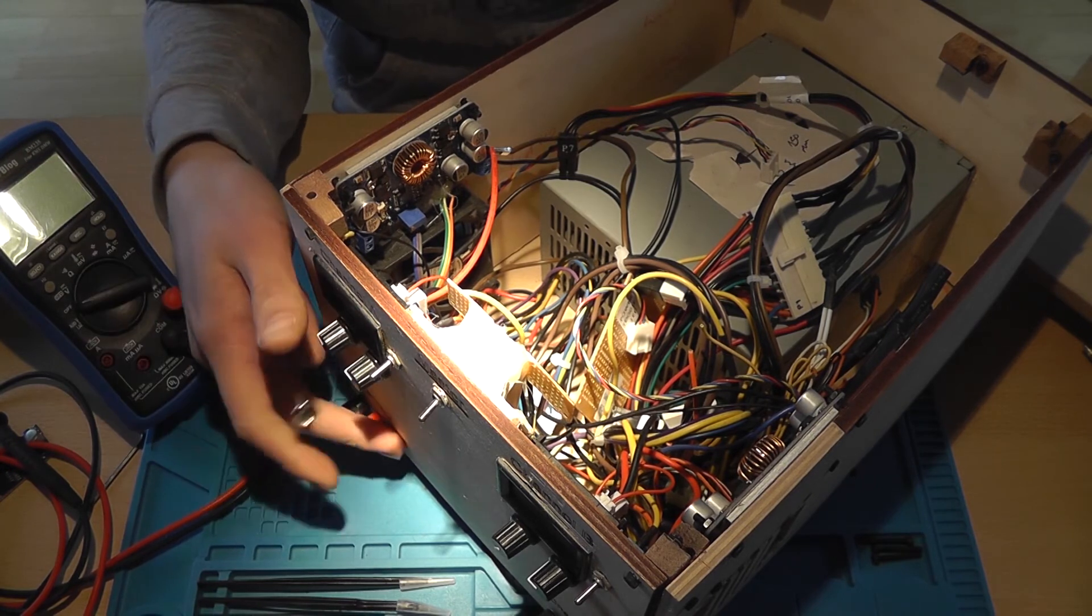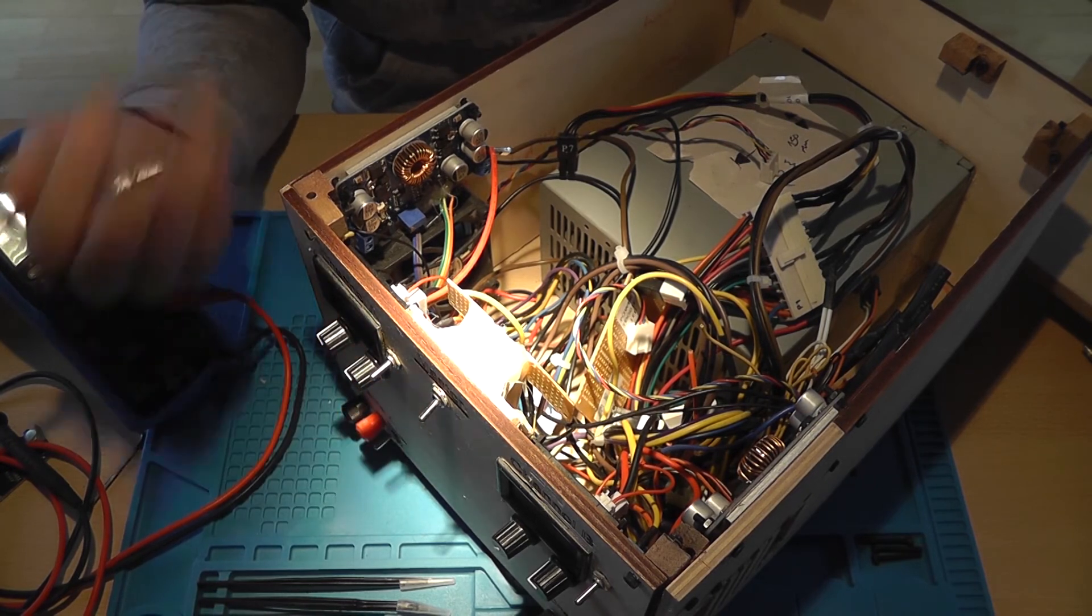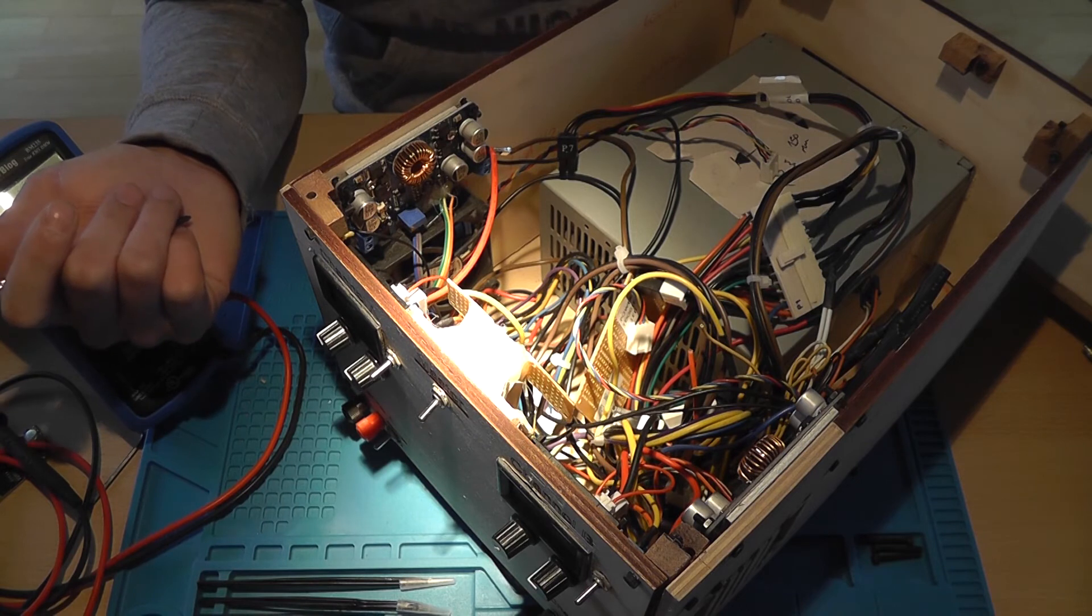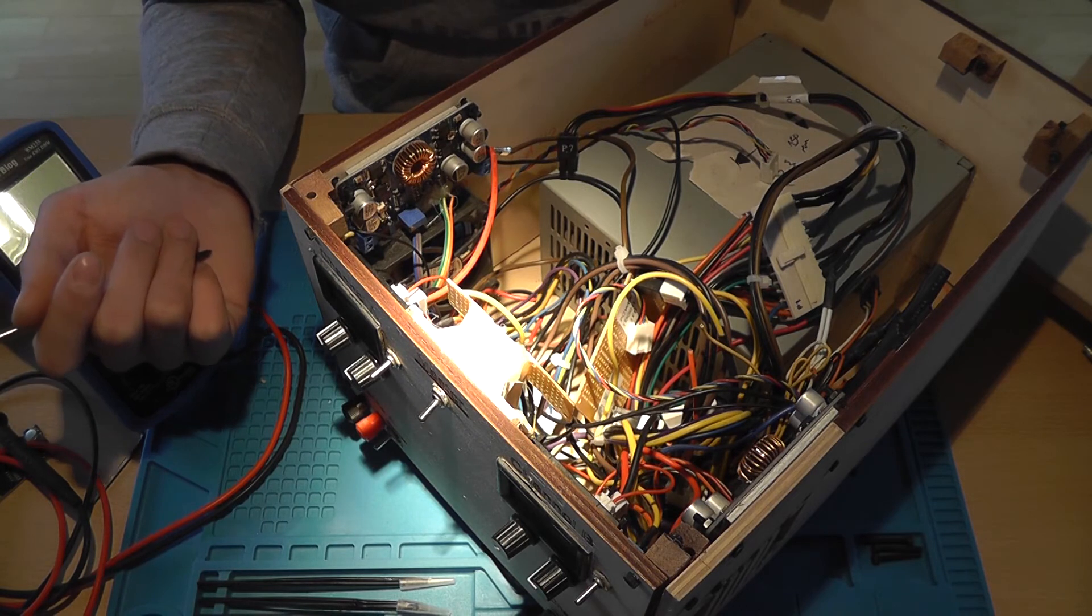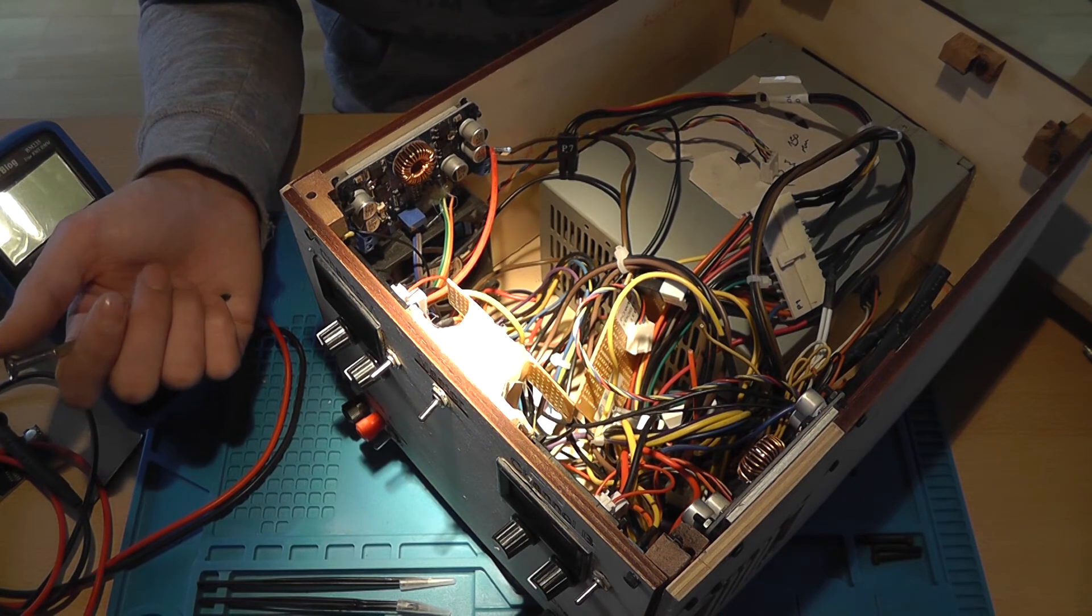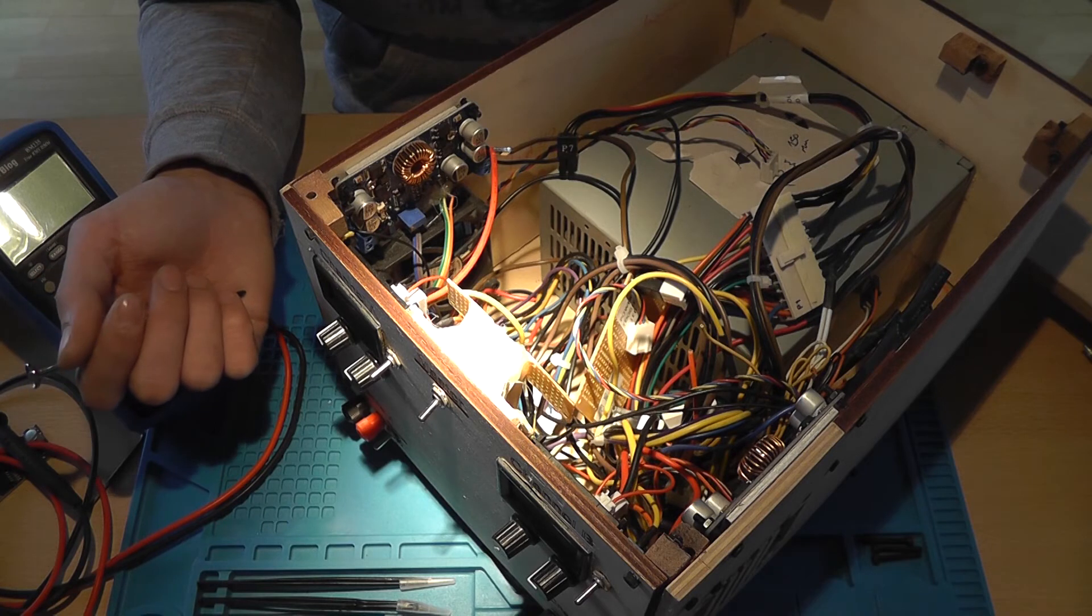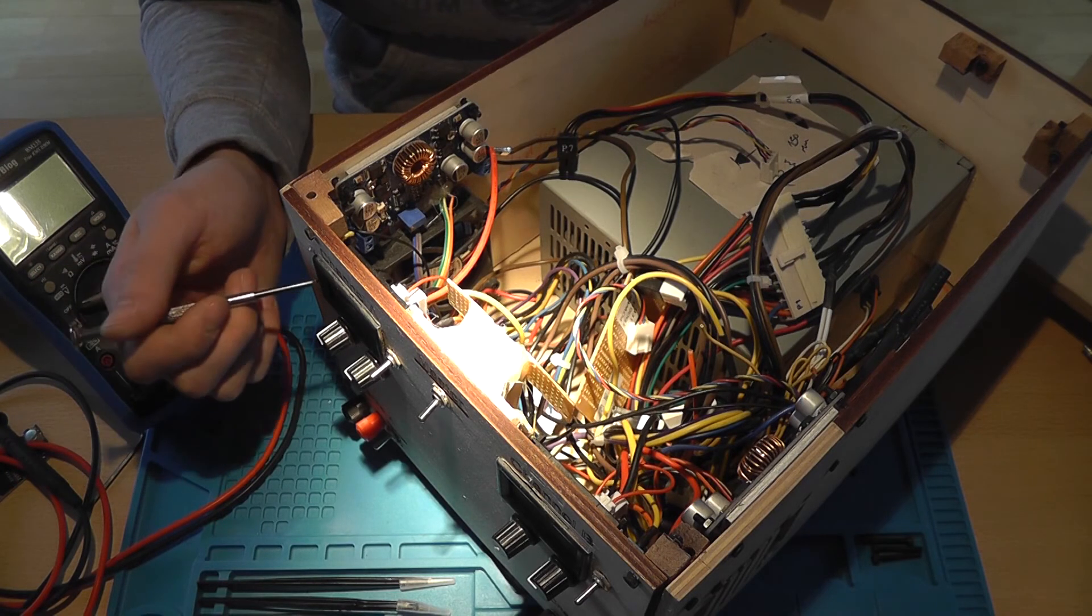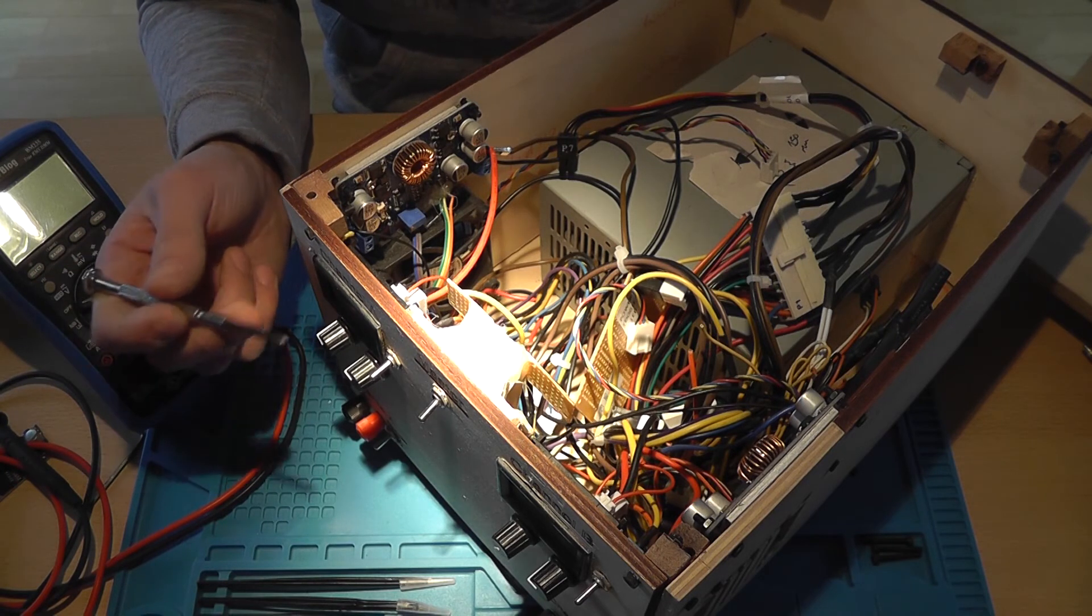And when you tap it, it pops back up, indicating that there's a bad connection somewhere. And that also happens sometimes with the output, the actual power supply output.